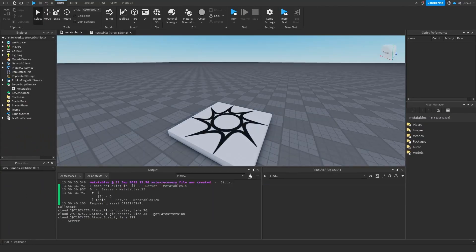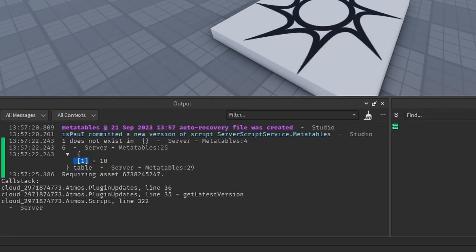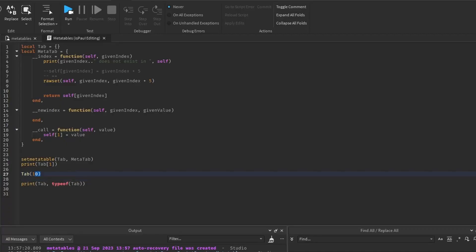So now you can see that the type of the table is the table. Oh, I still need to print it out. So I'm just going to move this line right here. And as you can see, the index one is 10, and the type is the table. But we use the table the same as a function.